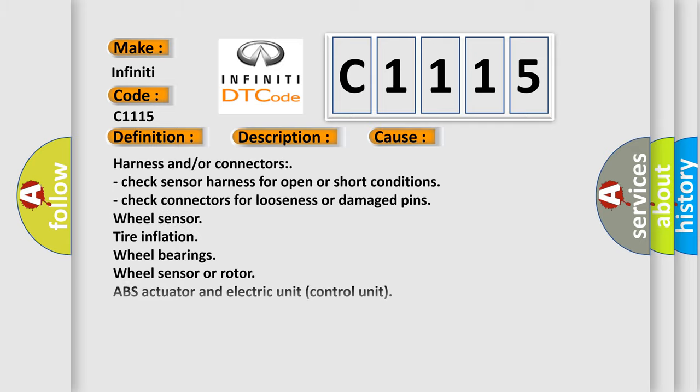This diagnostic error occurs most often in these cases: Harness and/or connectors - check sensor harness for open or short conditions, check connectors for looseness or damaged pins.